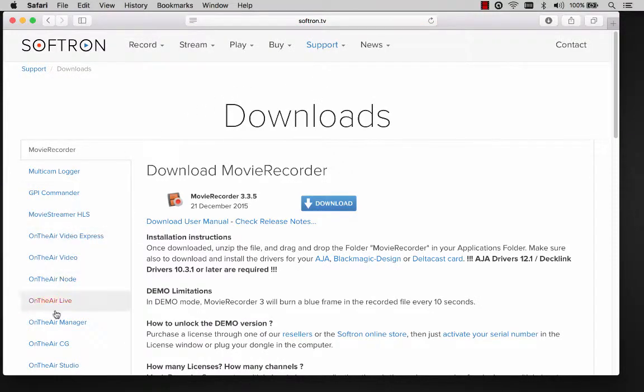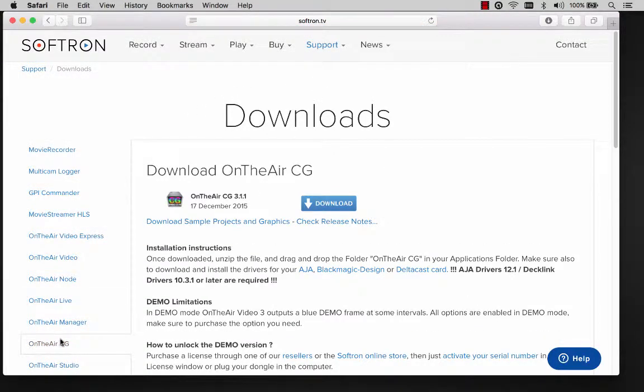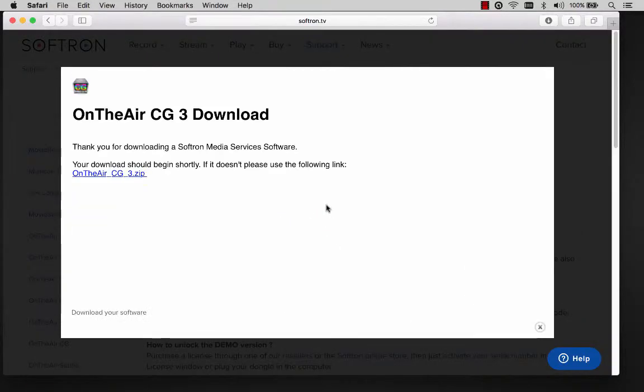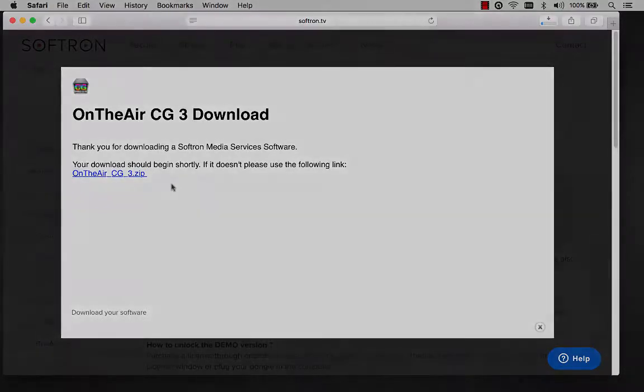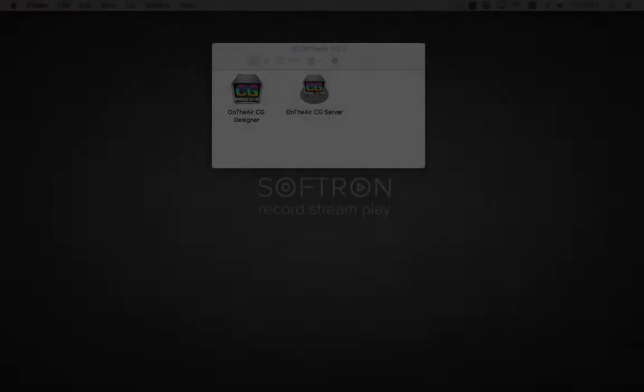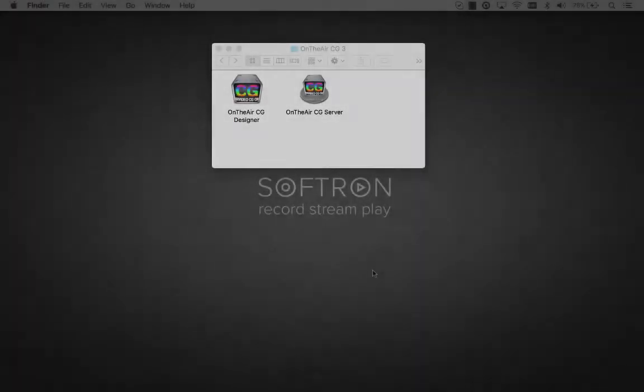After downloading and decompressing the file from the Softron website, you will notice that OnTheAir CG contains two files, OnTheAir CG Designer and OnTheAir CG Server.